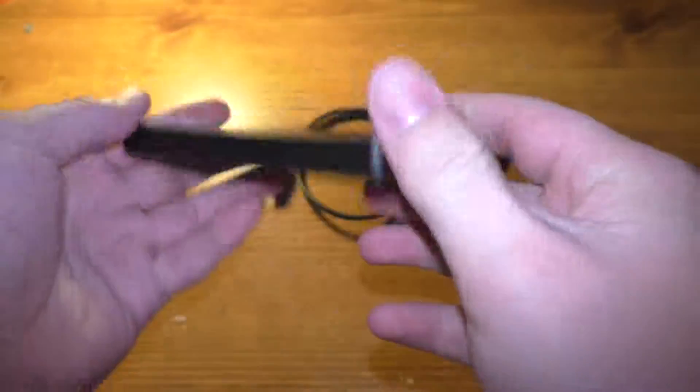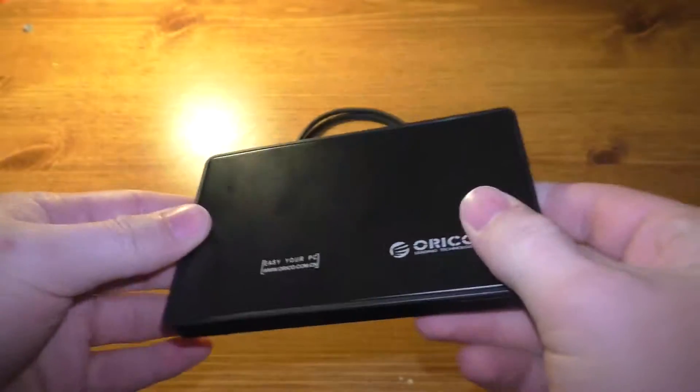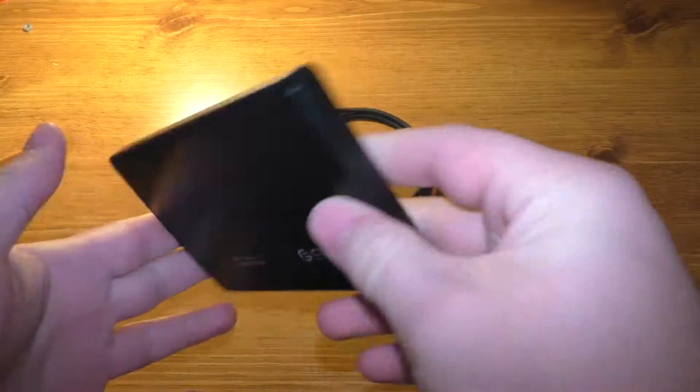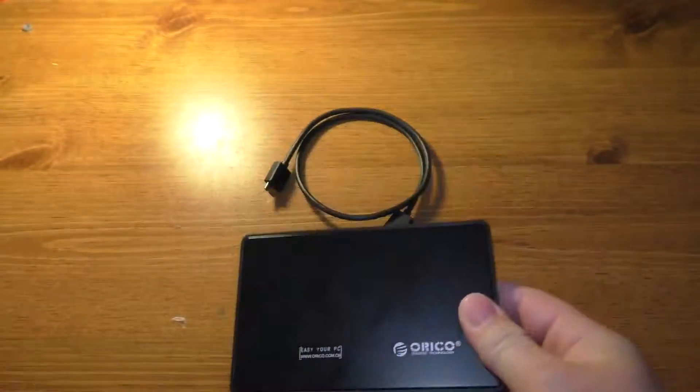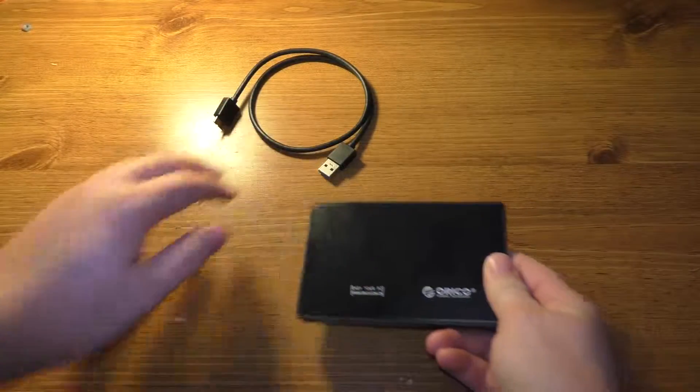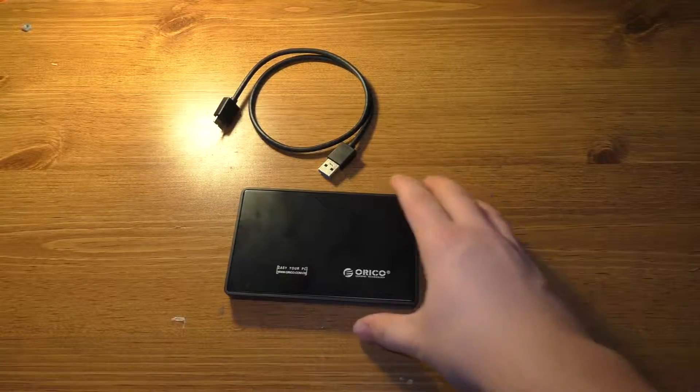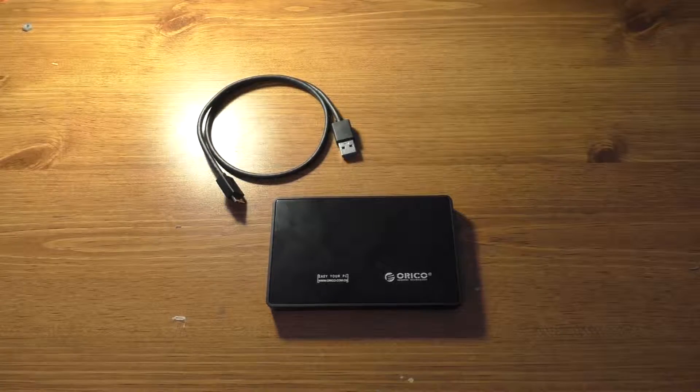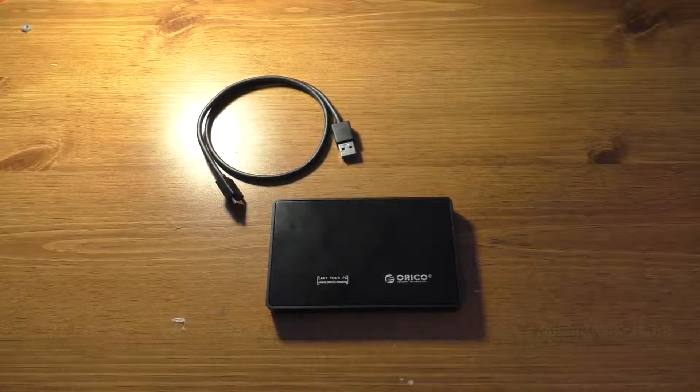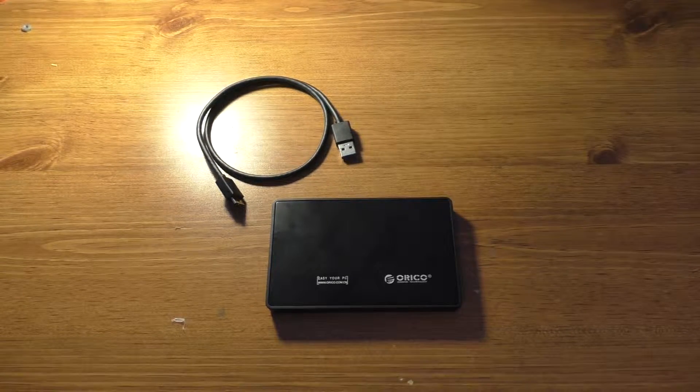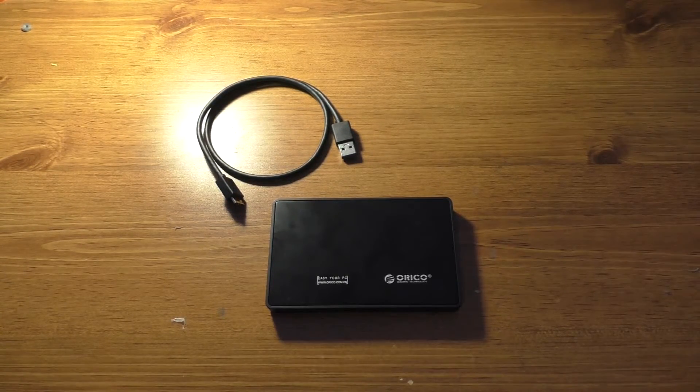So yeah, that's pretty much it. There's nothing real fancy about this, but for 10 bucks it's a 500 gigabyte external hard drive, which is actually pretty useful, at least in my opinion. So well anyhow, I hope you found this video useful, and that's it for now guys. Bye.